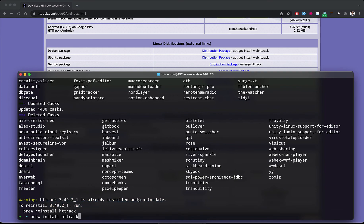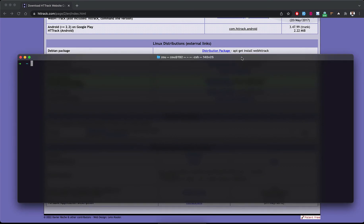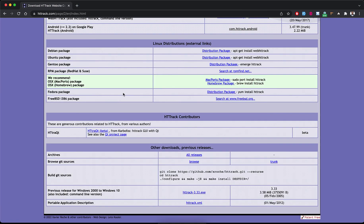If you have not installed it yet, you will get a message confirming HTTrack is installed and up to date on your system. Now we can use HTTrack to download and copy a website.